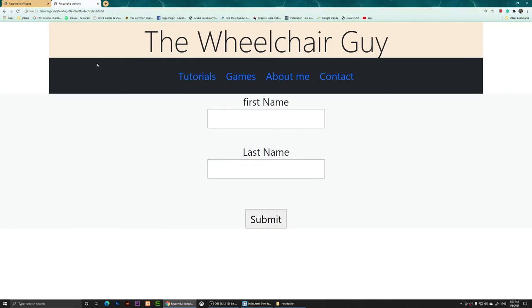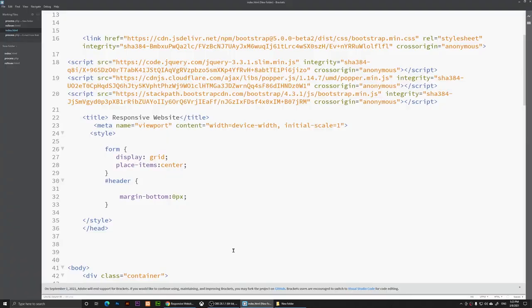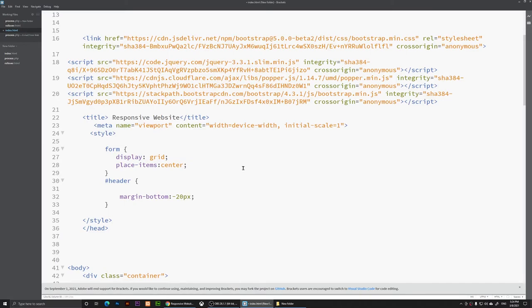If you want to move it up a little bit more, you can use negatives. A lot of new developers don't know that they can use negatives, so I'm going to say negative 20 pixels. Let's see what's going to happen. I'm going to save it and refresh it.